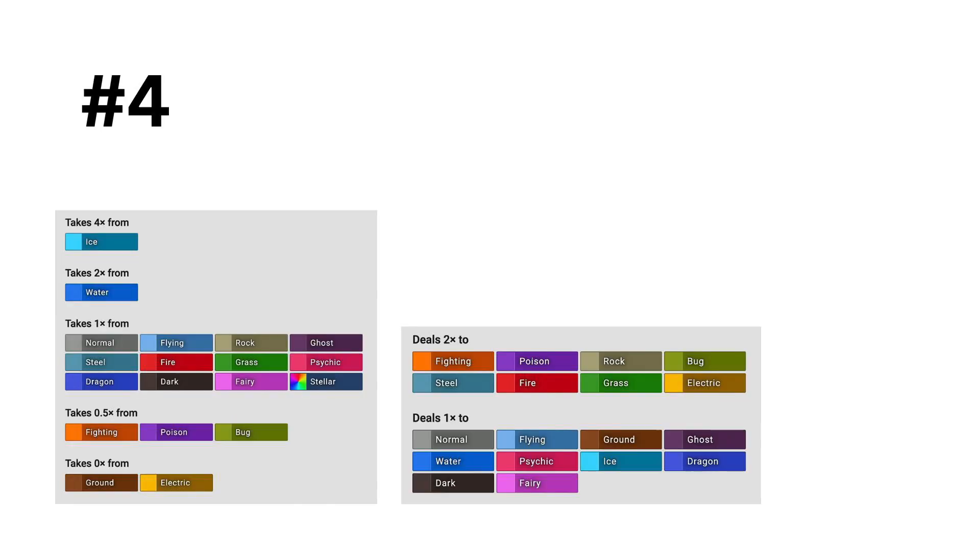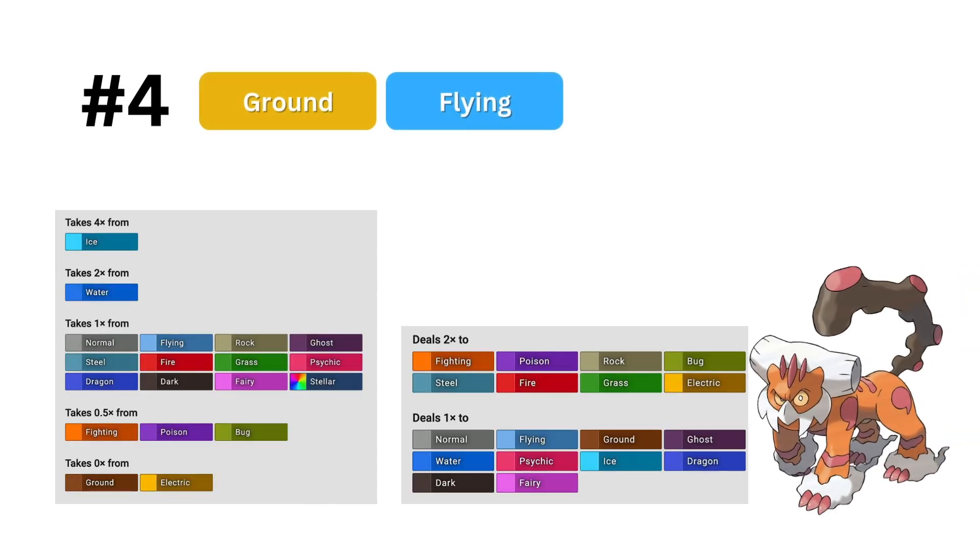In 4th, we have another type that the model got right, ground flying. This is another type that blends offense and defense really well, and really deserves its spot.